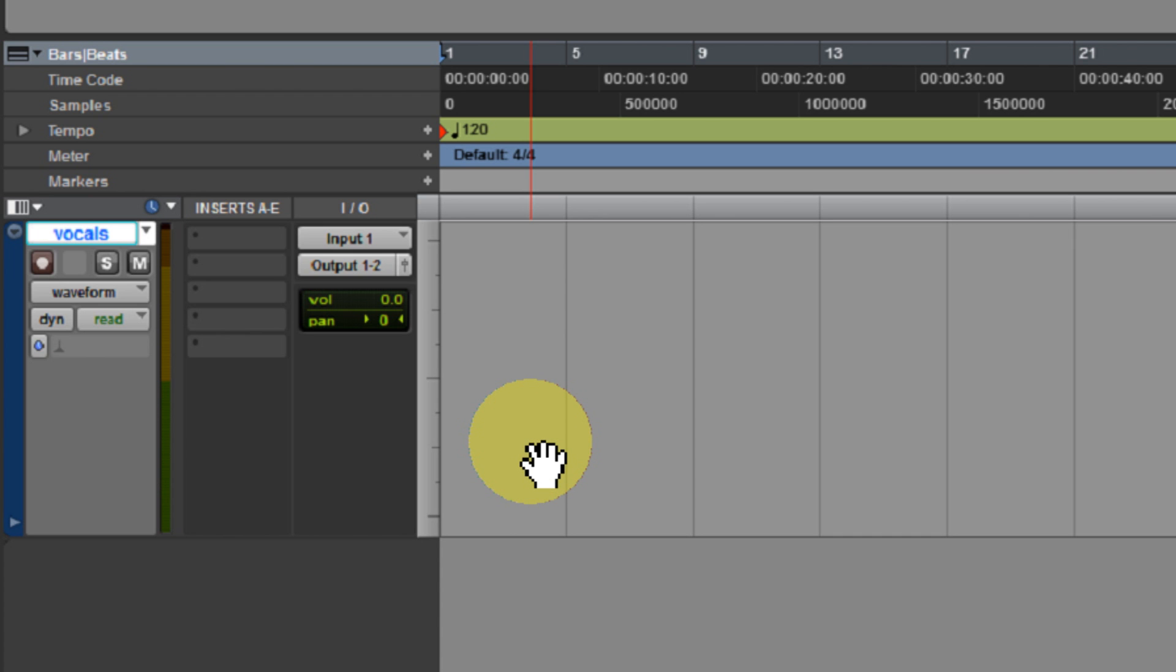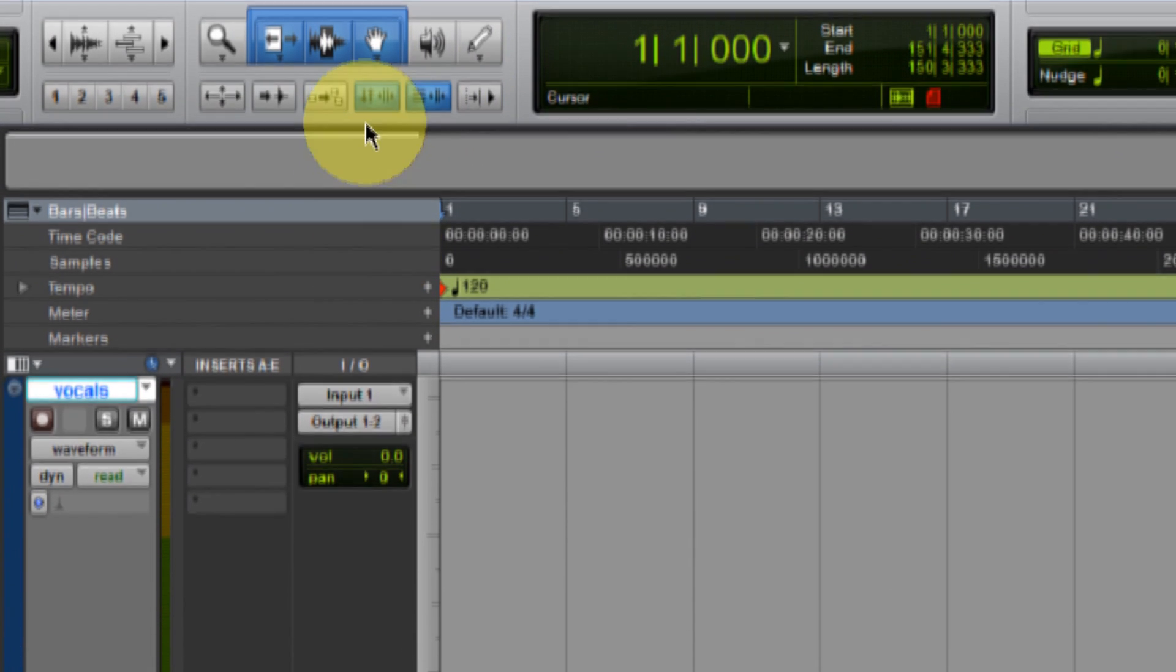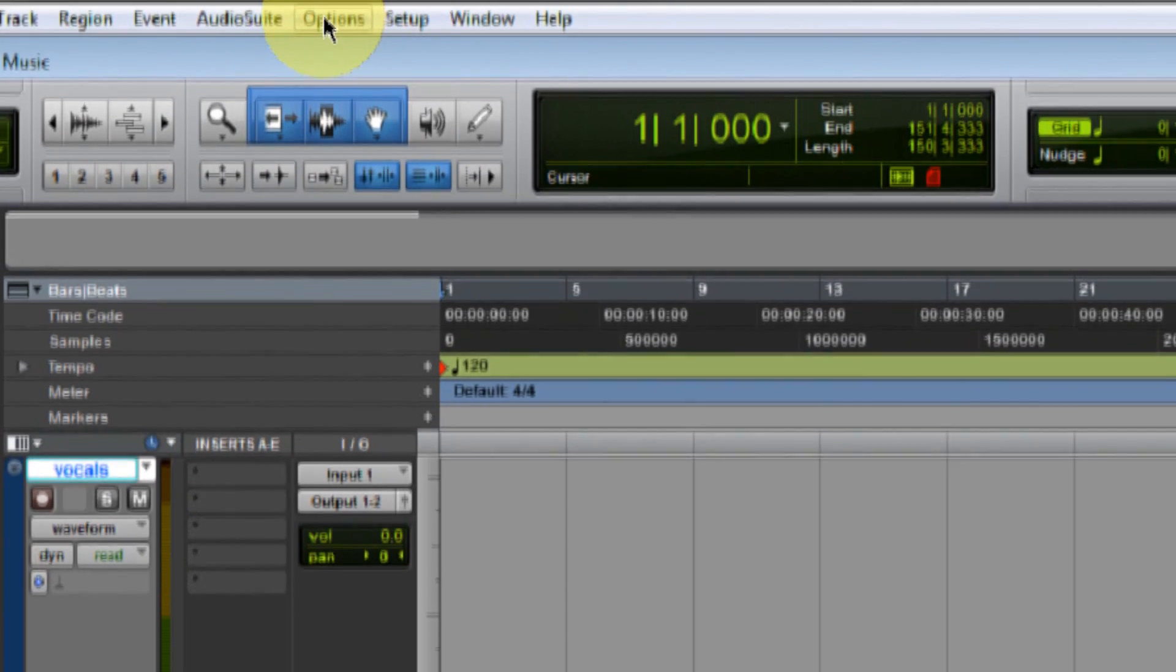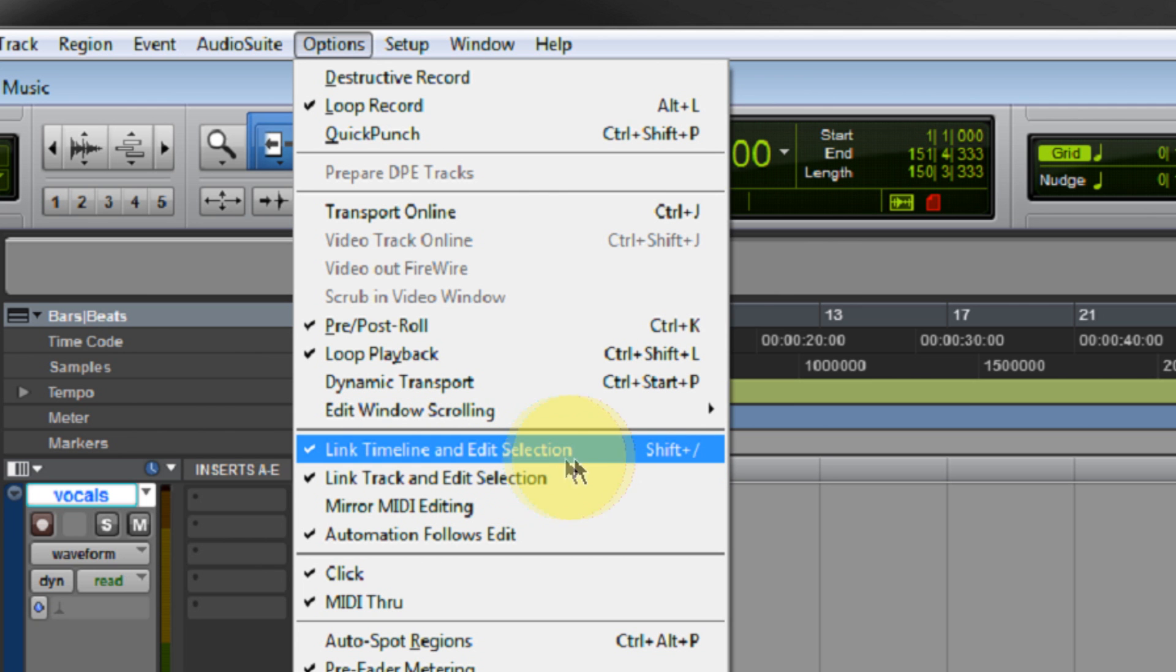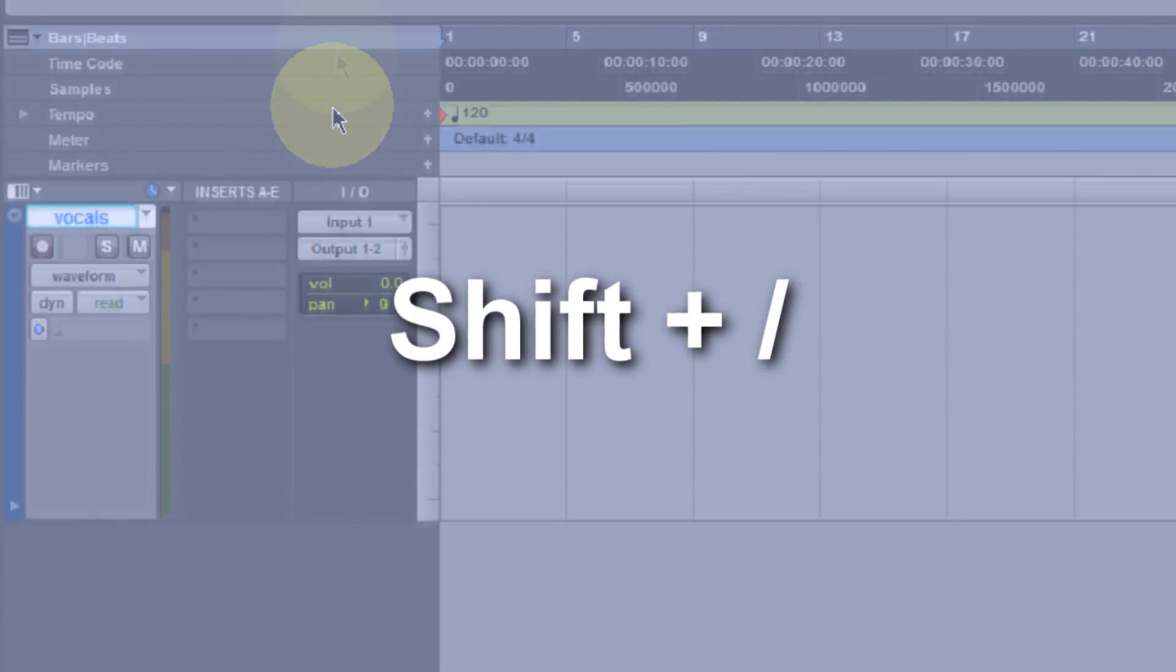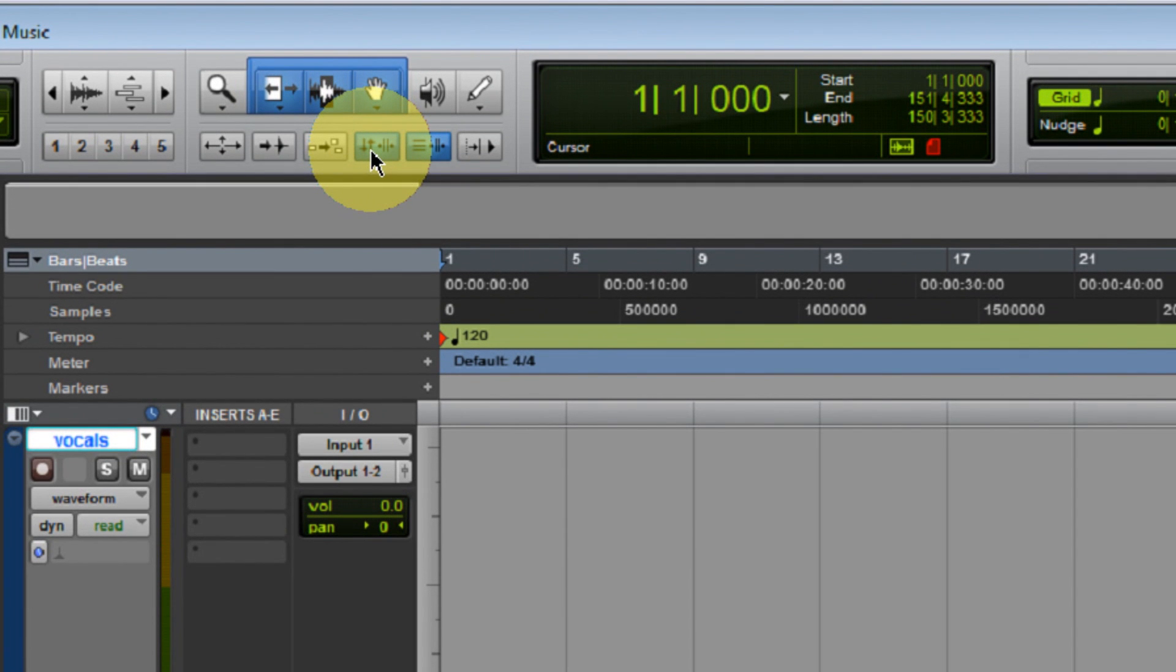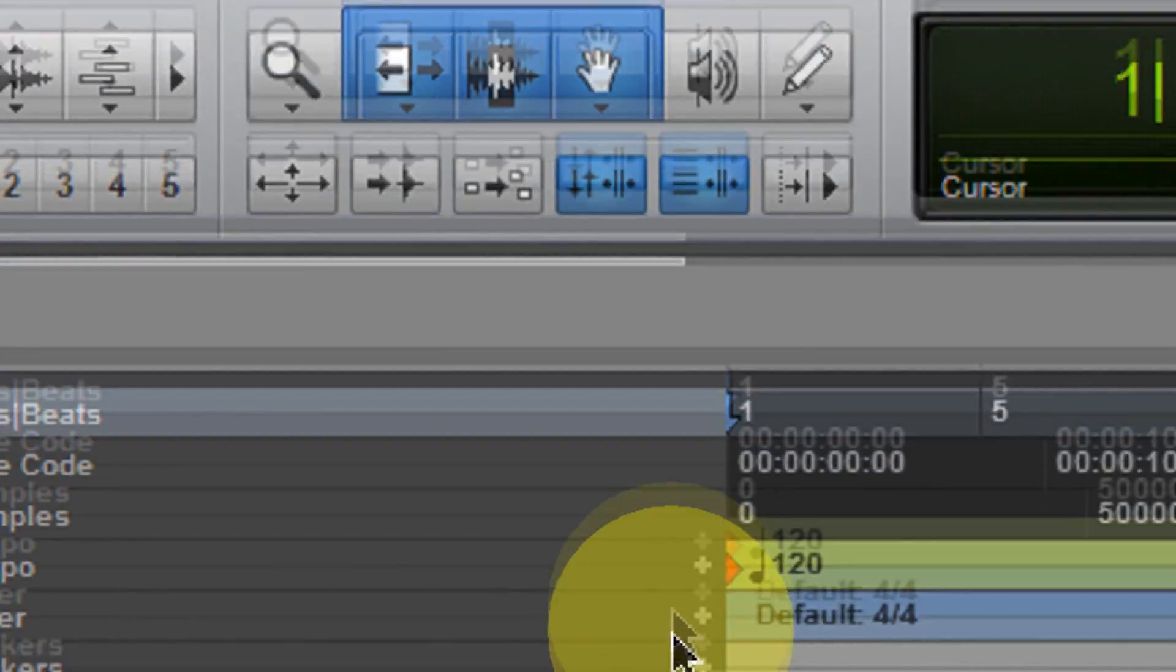Okay, so that's set and ready, but a couple other things I need to do. If it's not already enabled, you're going to want to enable Link Timeline and Edit Selection. There's a few ways to do this. You can click on Options and if it's not selected, put a checkmark next to Link Timeline and Edit Selection. This can also be accessed with Shift plus the forward slash button on your keyboard. So those are two ways that you can access this. The third way is by simply pressing the Link Timeline and Edit Selection button, which is right up here in your transport in Pro Tools. If it's not enabled, just enable that.